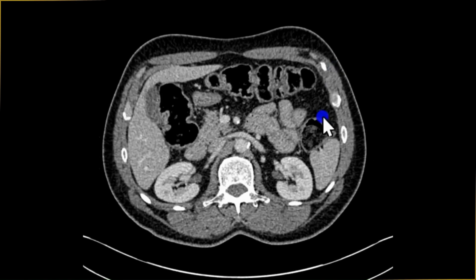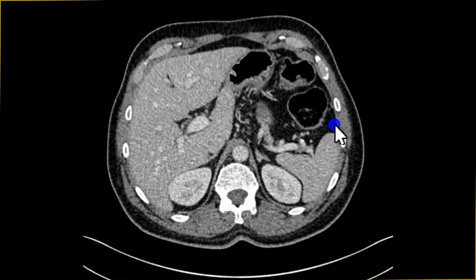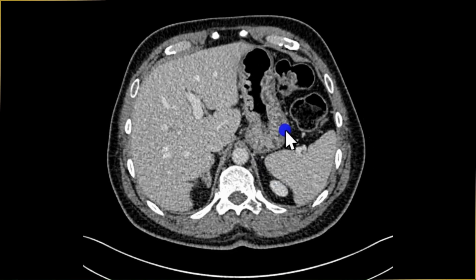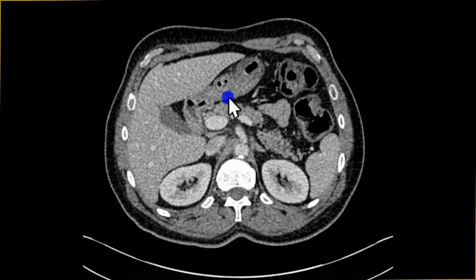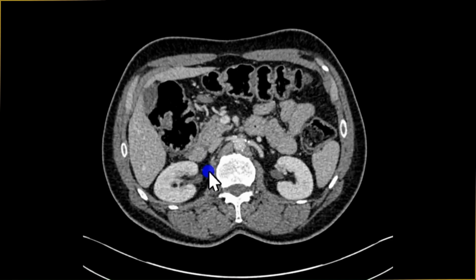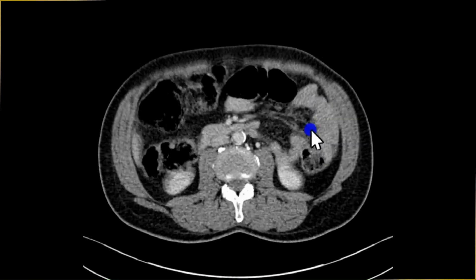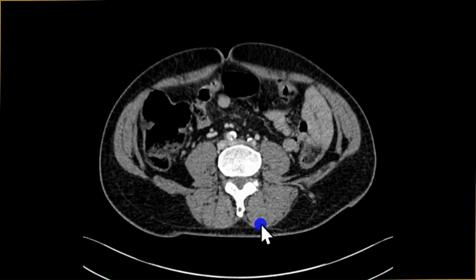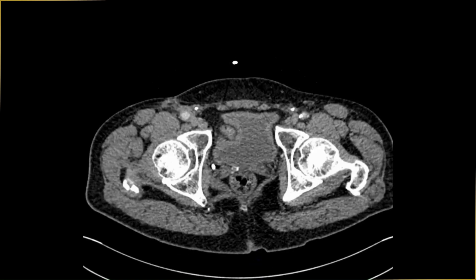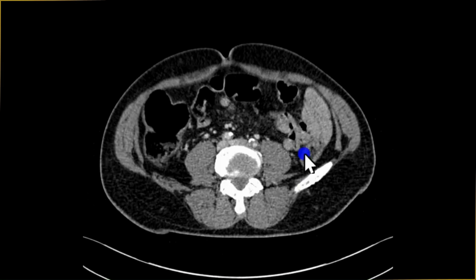The next thing is to look at the small bowel. I generally start looking at it from the stomach, the gastroesophageal junction. The stomach looks all right, and this is our pylorus, duodenal bulb, and then duodenum. As we go through, we look at all of these small bowel loops. I would normally not look at each and every loop individually, but I would scroll a couple of times to make sure I haven't missed any definite small bowel lesion.